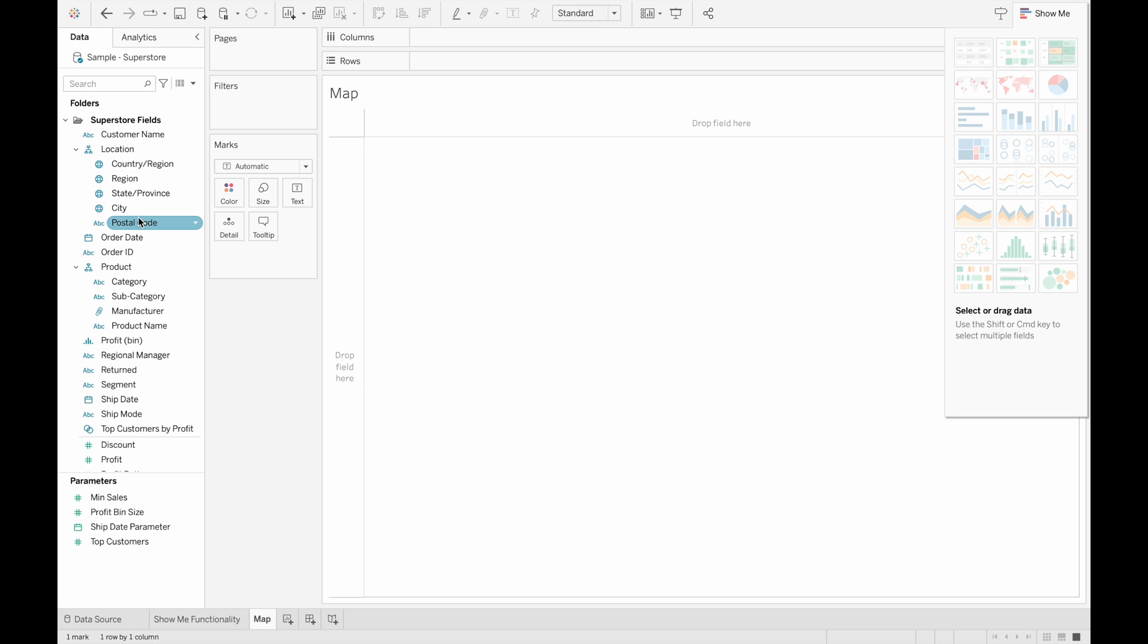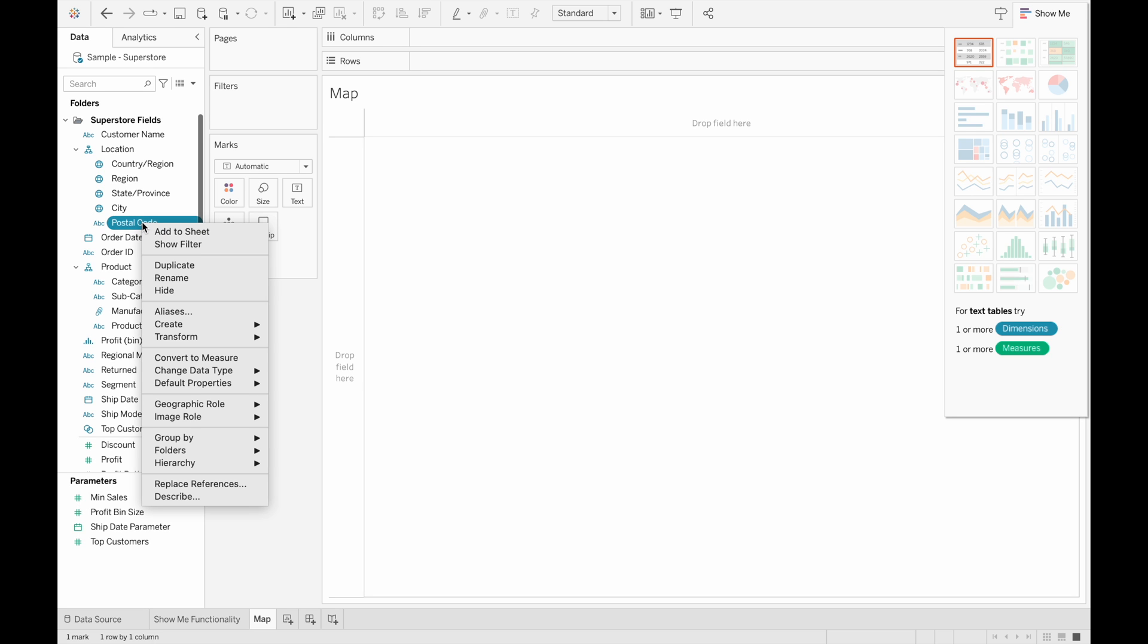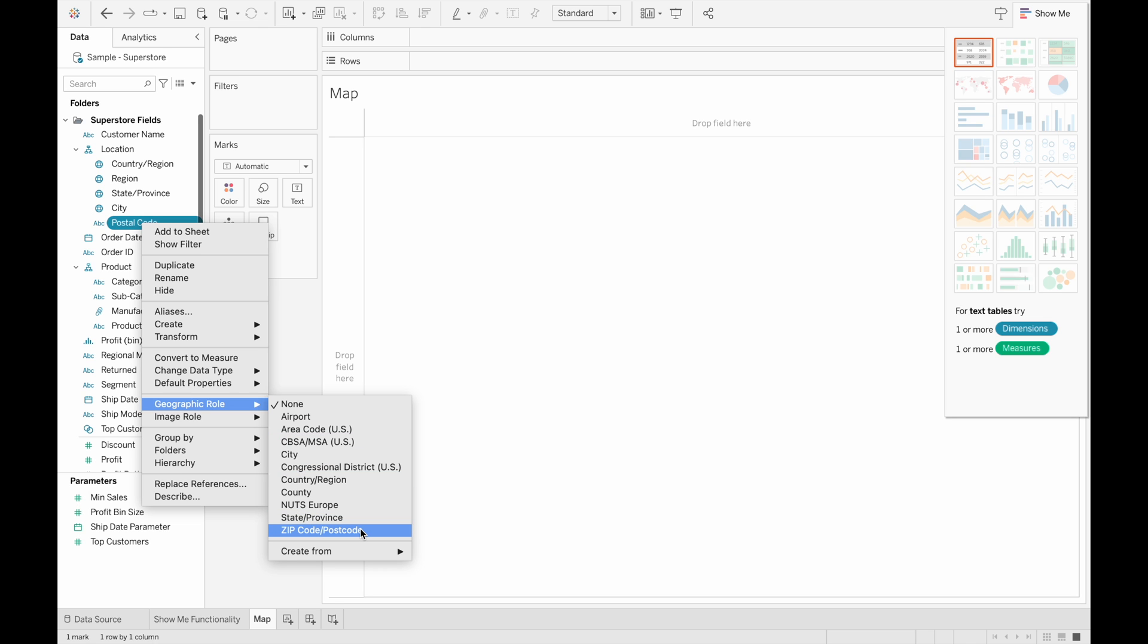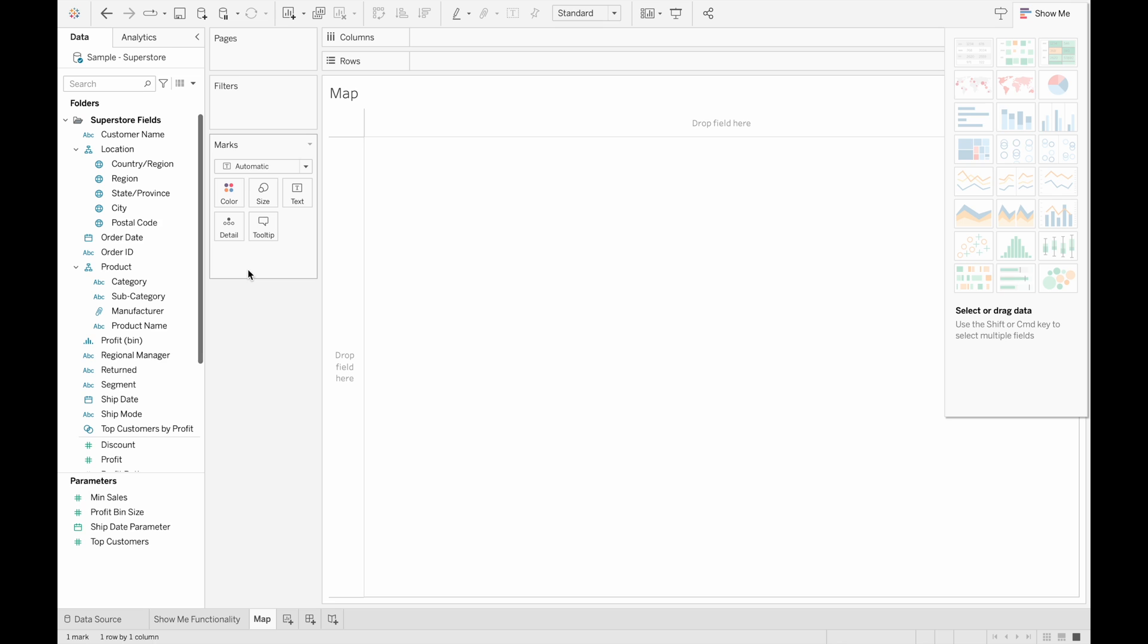And if you know that your underlying data is supposed to be location data, you can also right click on that. So here for postal code, it's currently not a globe, but we know that postal code is location data. So we can change that by going to the geographic role here, and then selecting one of the geographic roles provided. So we know that it's a postal code. So when we select postal code, it turns into a globe and we can use it in a map.